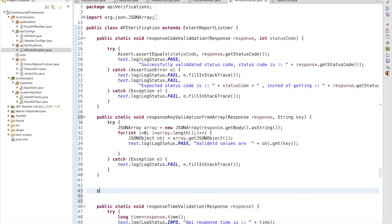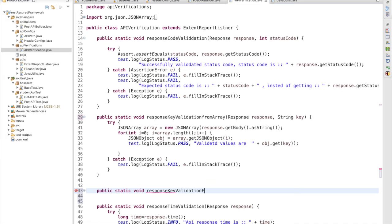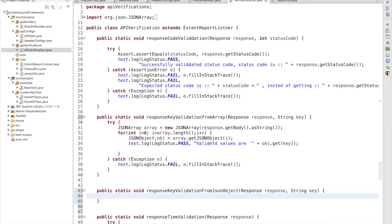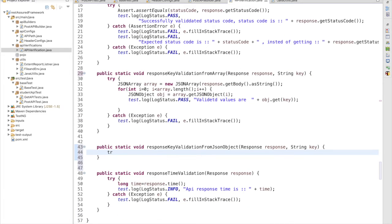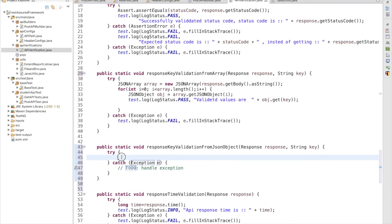We will update the existing method and create one more: public static void responseKeyValidation from JSON object. We need to pass two parameters — one is the response object, and another is the key as a string. I have to treat the data as a JSON object, so I am writing the code inside a try-catch block and I will get the data as a JSON object: JSONObject json equals new JSONObject.